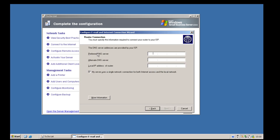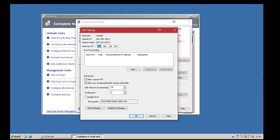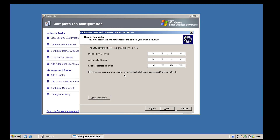We're asked a few questions about our local area network to our router — our ISP's preferred and alternate DNS servers. Nine times out of ten you'll use Google: 8.8.8.8 or 8.8.4.4. Then you need to put the IP address of your local router. For us using VMware virtual networks that's 192.168.128.254, which you can set up in the virtual network editor under NAT settings. I'm leaving the checkbox checked for 'my server uses a single network connection for both internet access and local network' and clicking next.